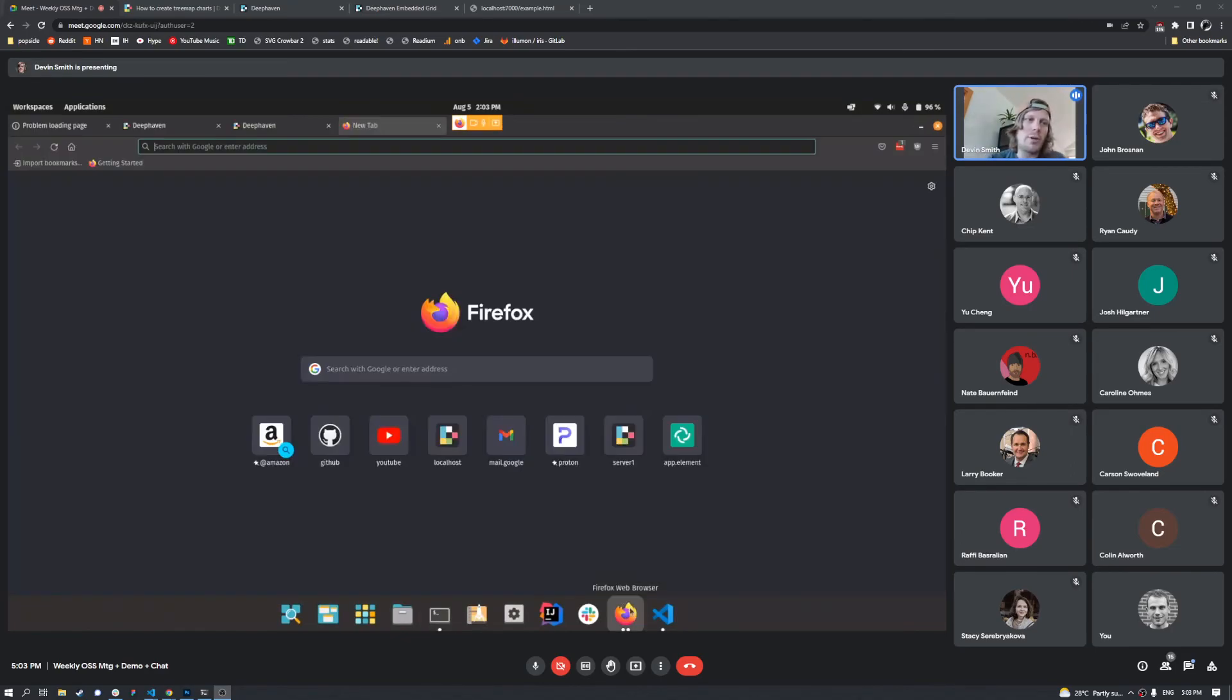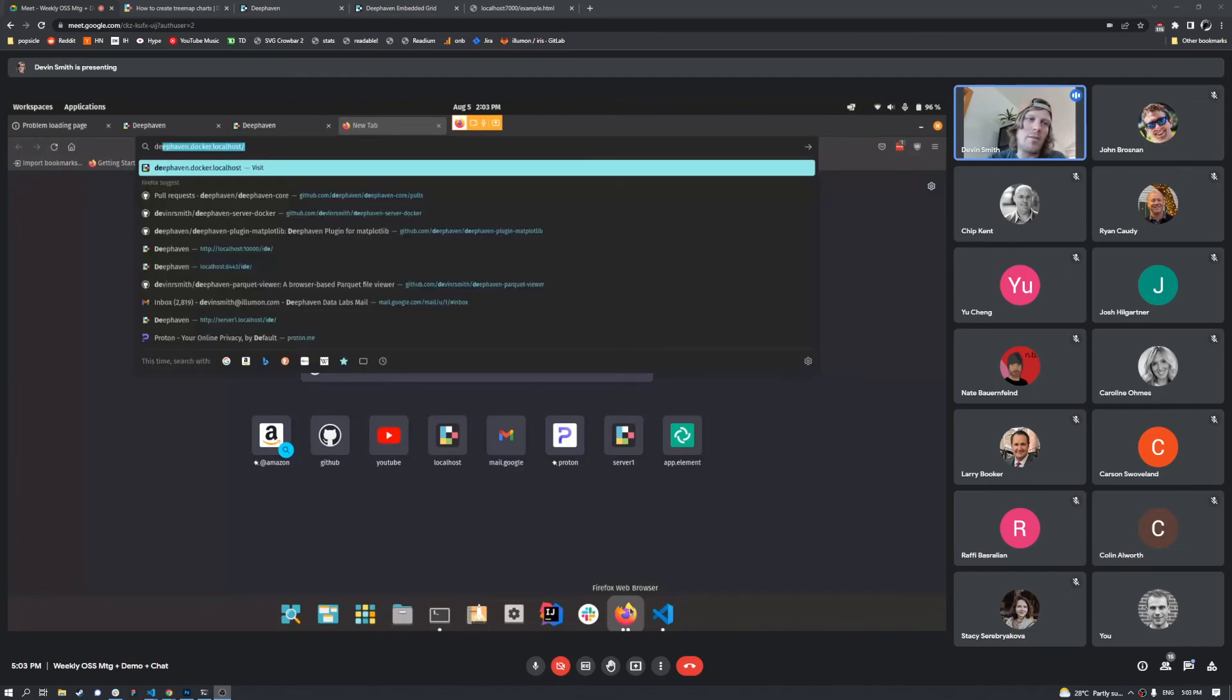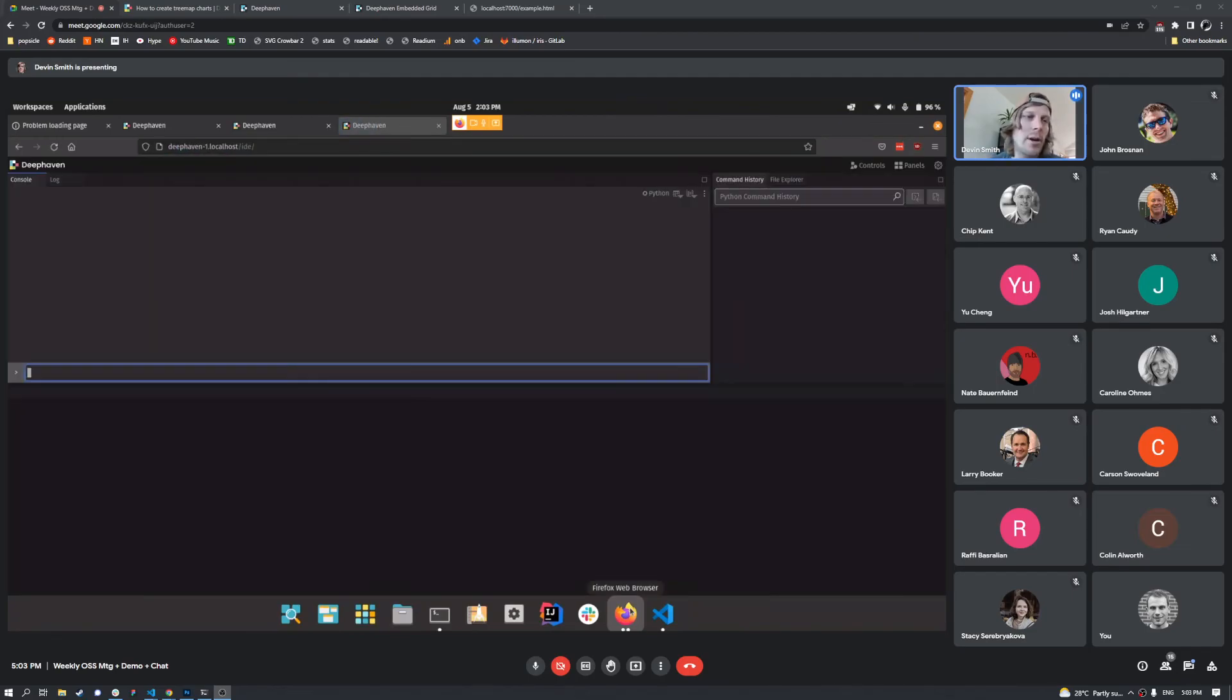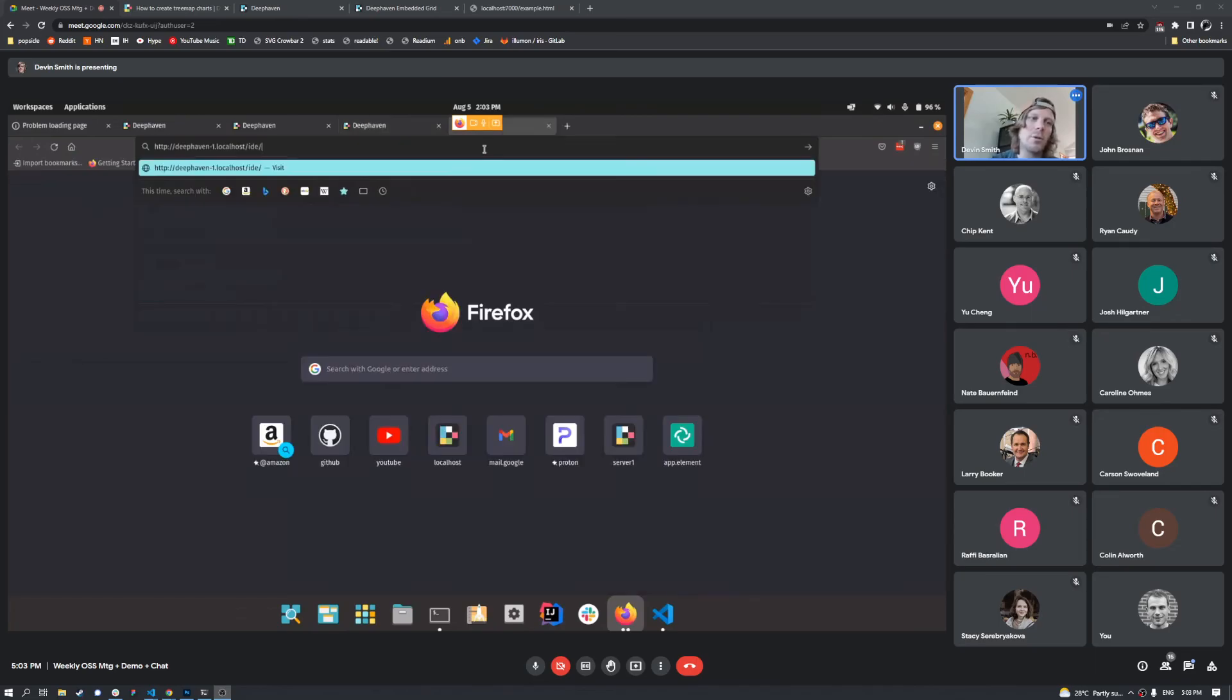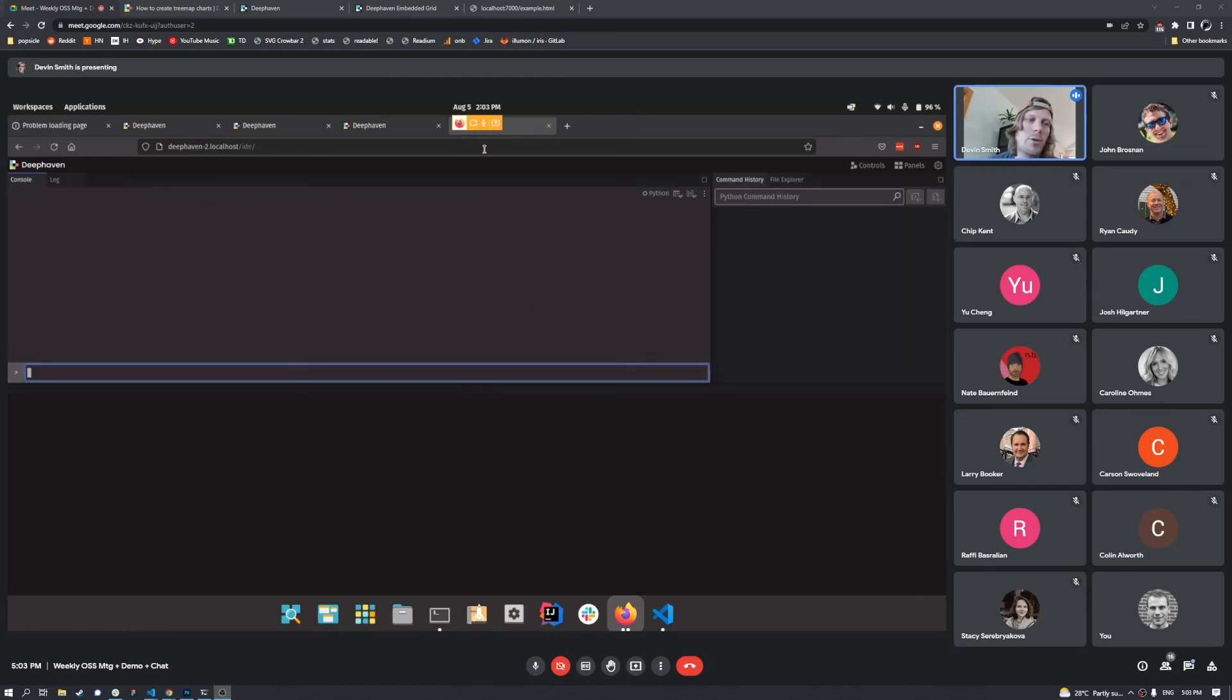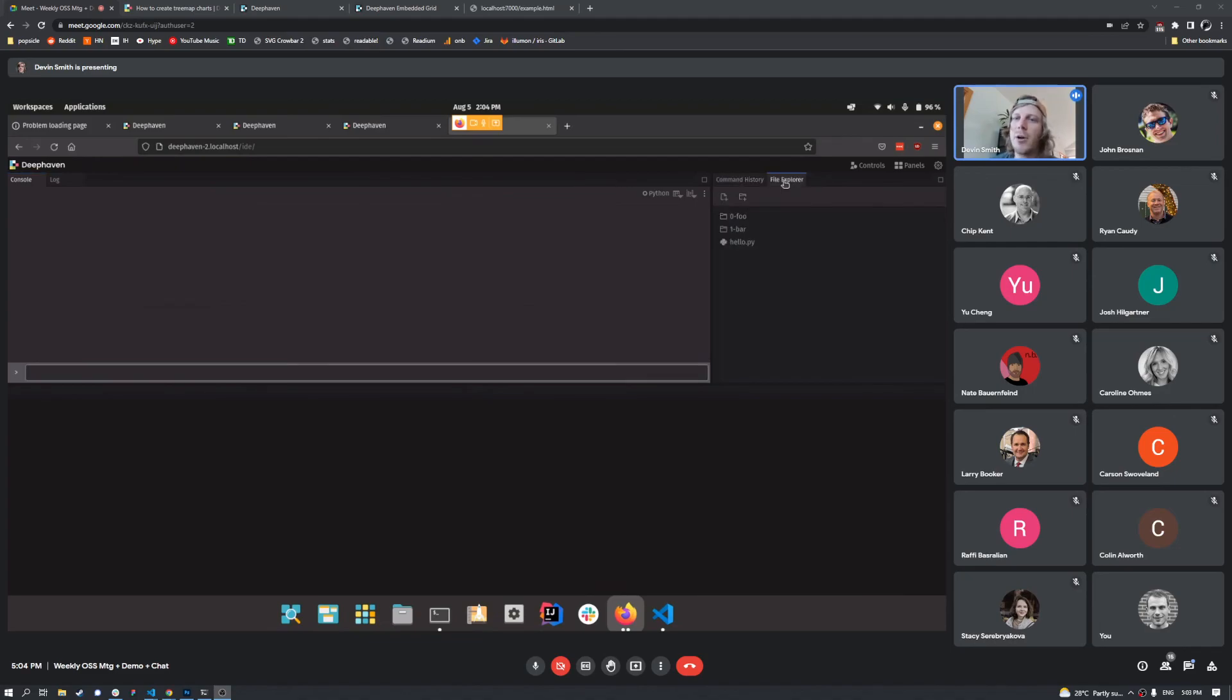And what we can do here is you can go deephaven1.localhost. So there we go, we've got a new service. And of course, you can go into two, deephaven2.